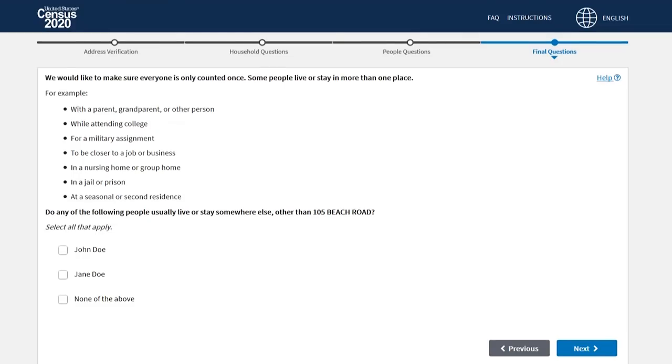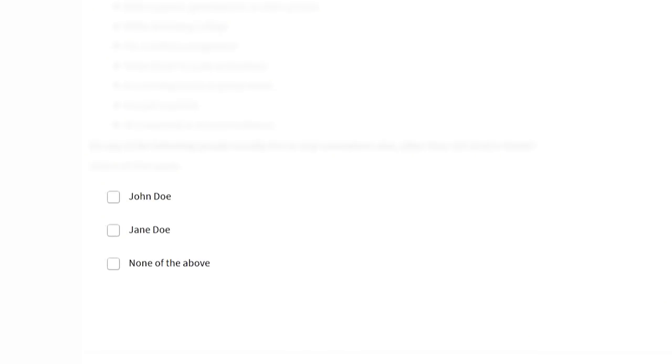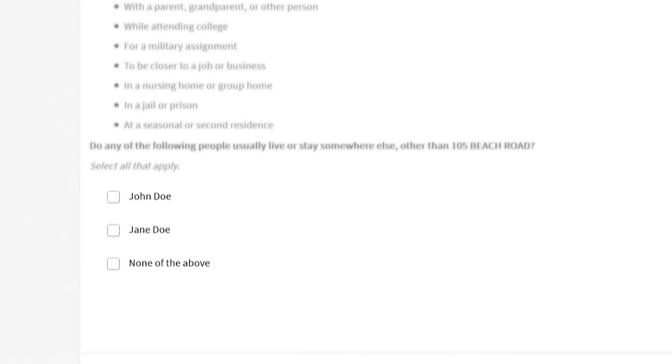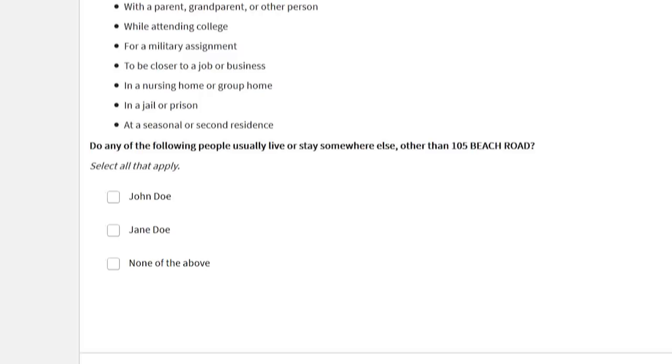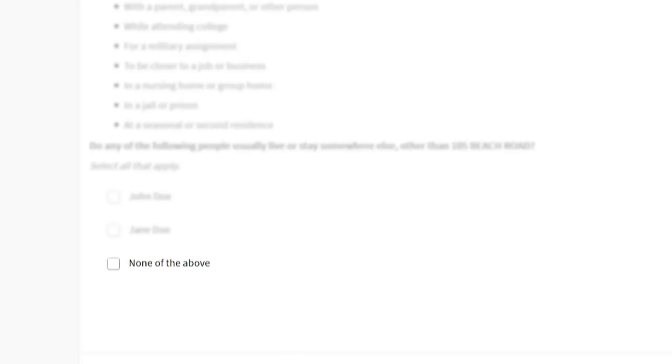We're almost finished. Some people live or stay in more than one place, and we need to make sure everyone is only counted once. Select the name of anyone who usually lives or stays somewhere else. Otherwise, choose none of the above.